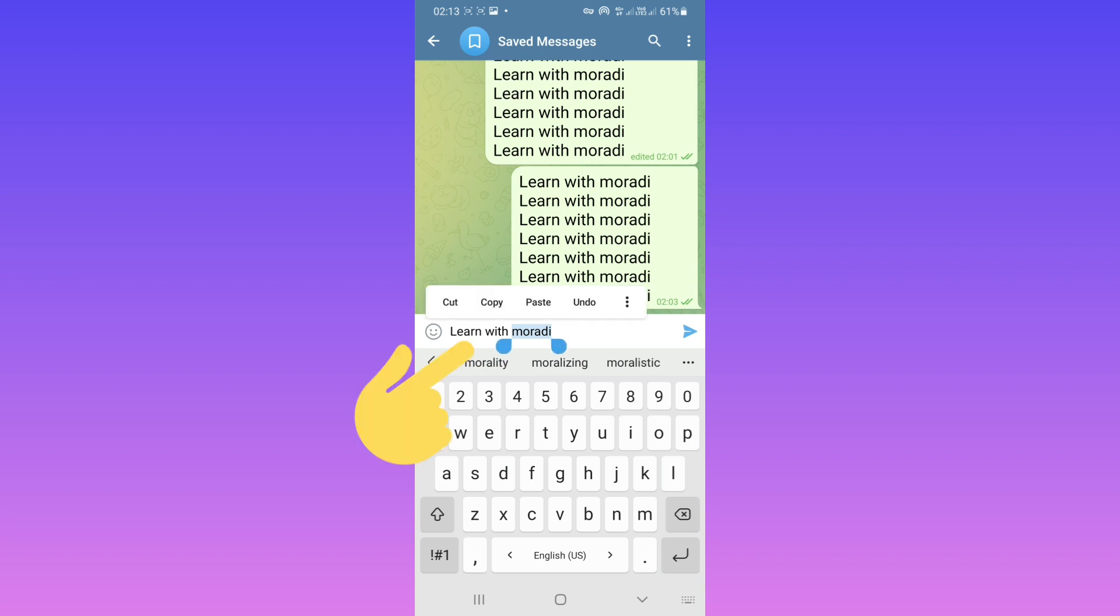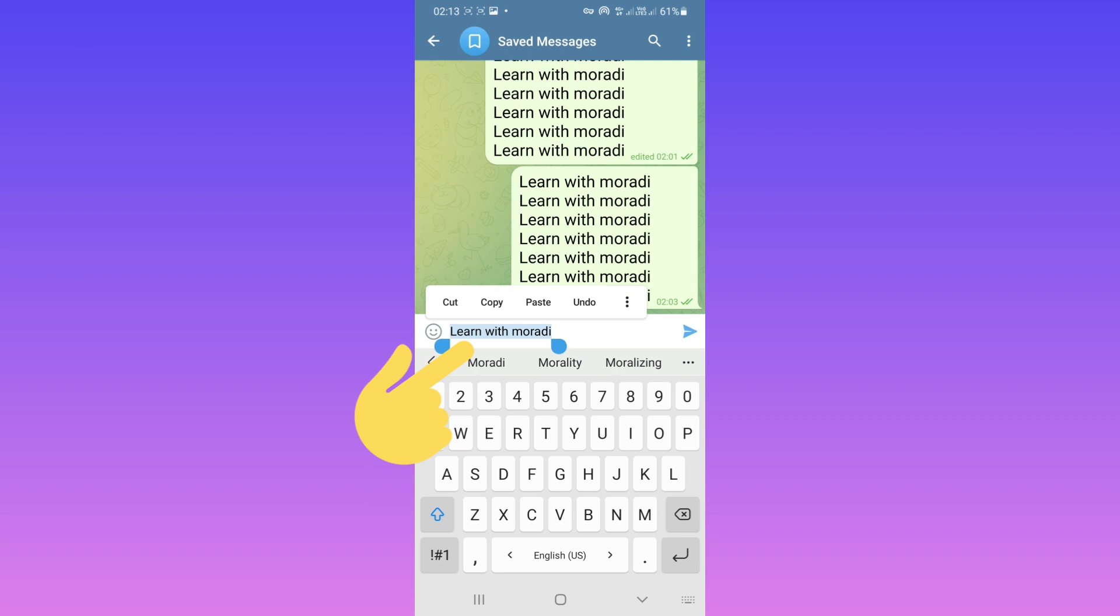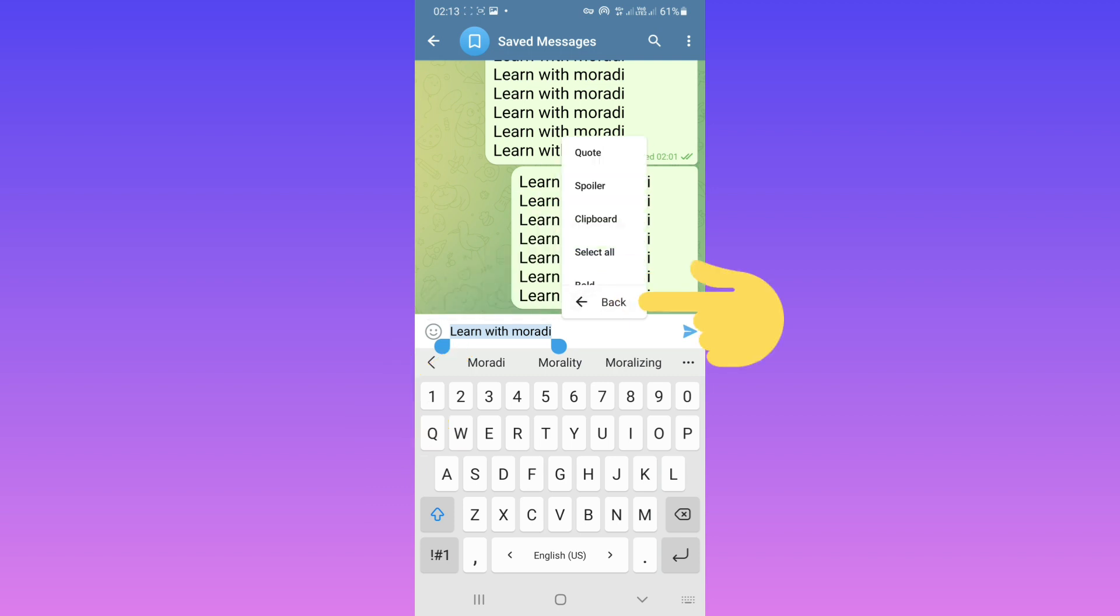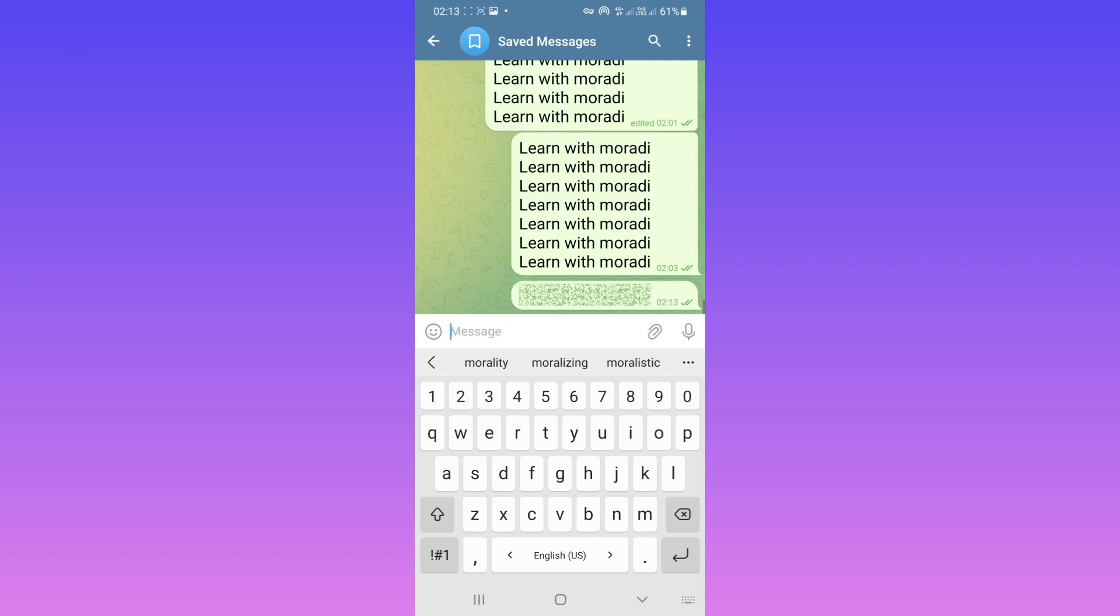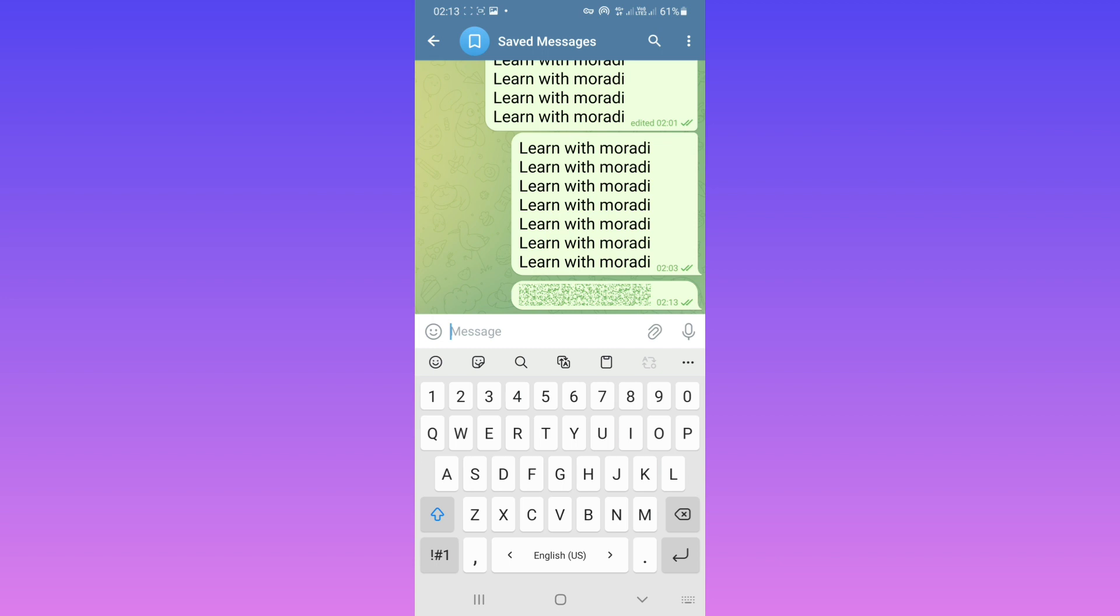You can choose one word or all your message. After that, tap on three dots, and from this menu tap on spoiler and tap on send. Now your text is sent with a spoiler.